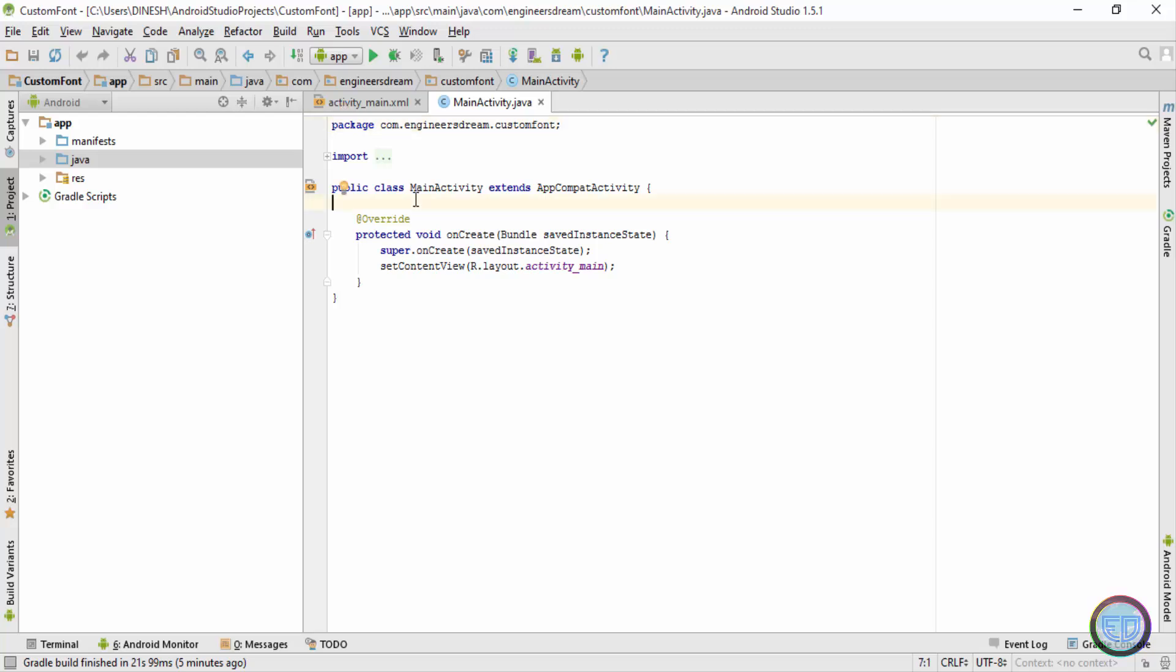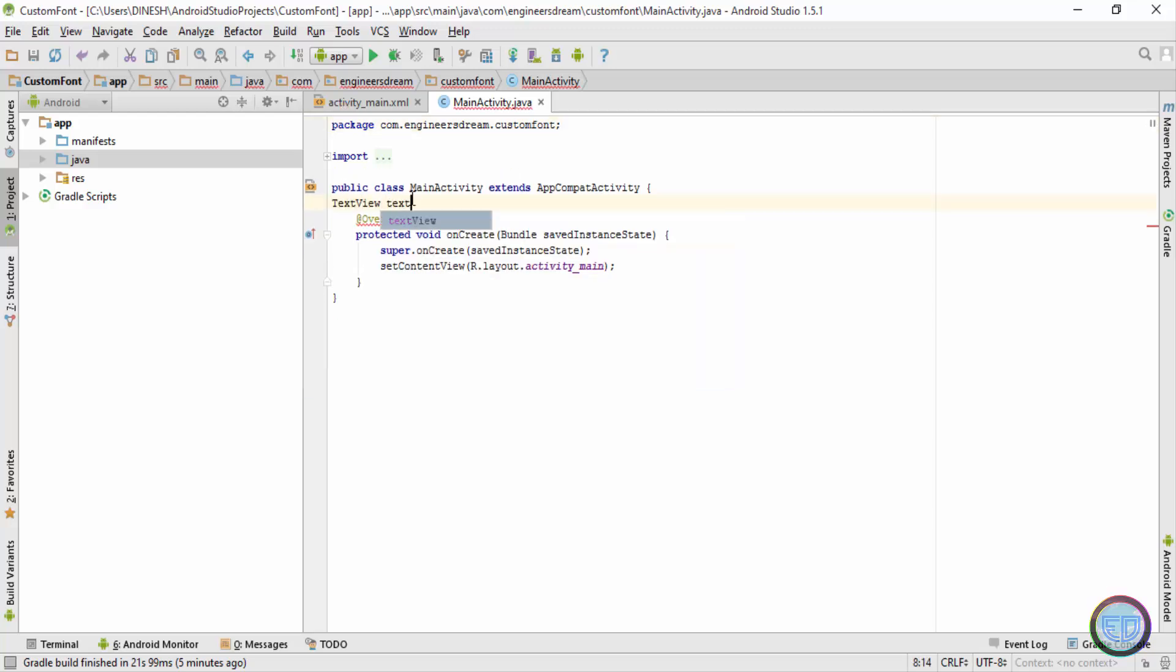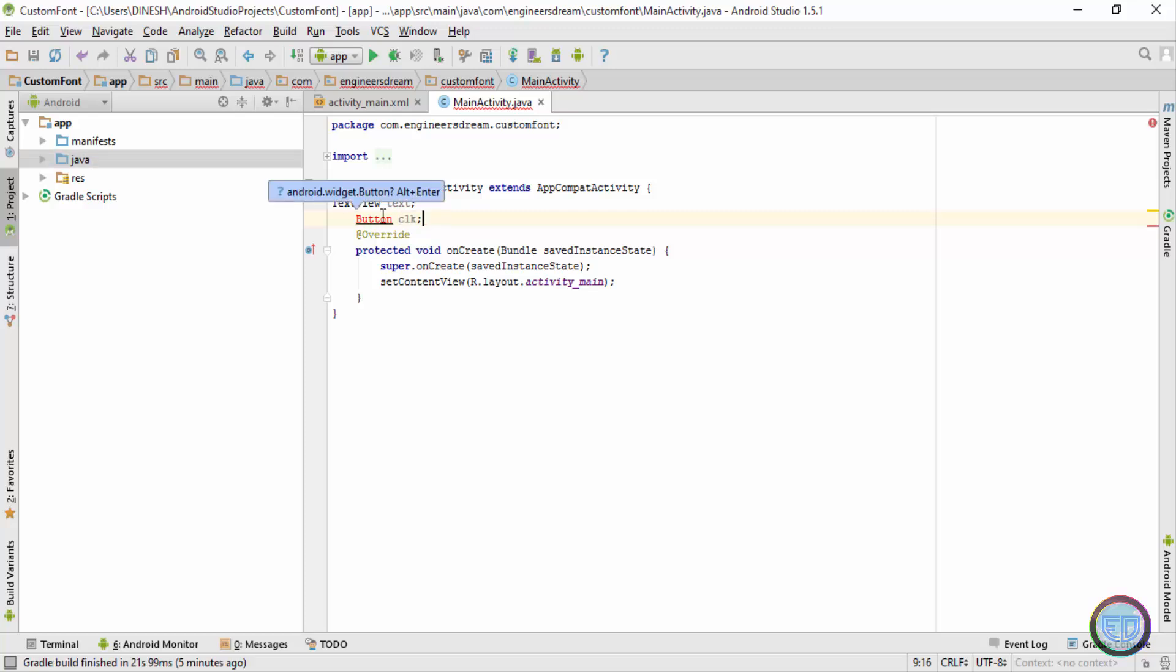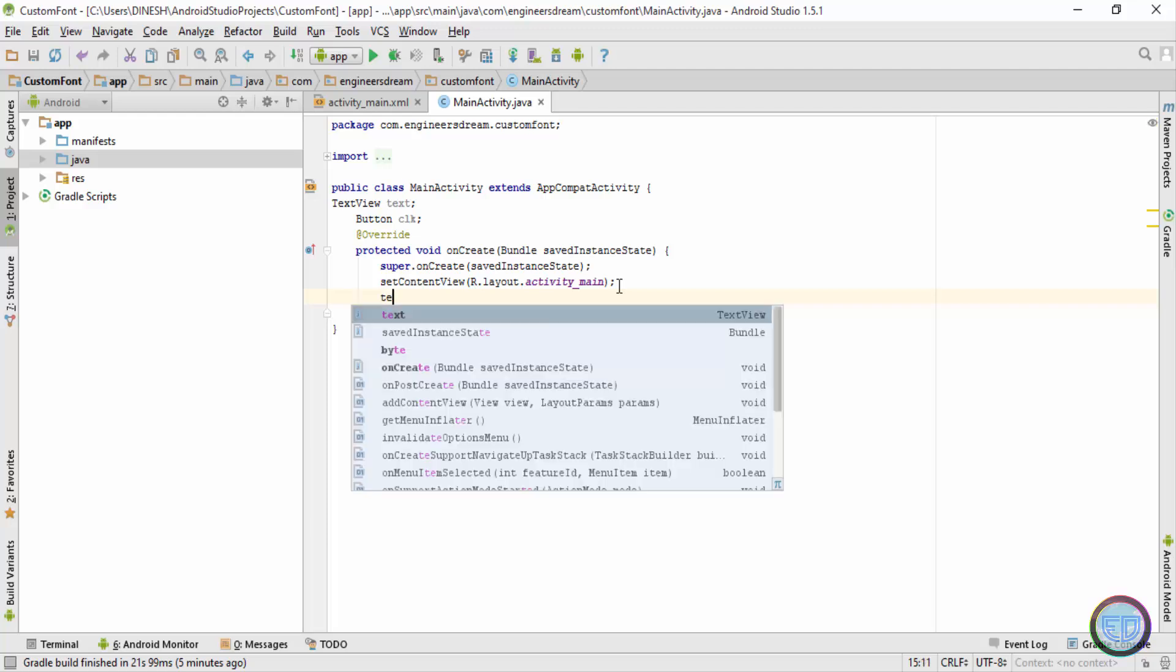Now the button text is in red, so I'll click on it and I'll press Alt Enter. Next I'll link the text view and button data types in Java with the respective IDs in XML.